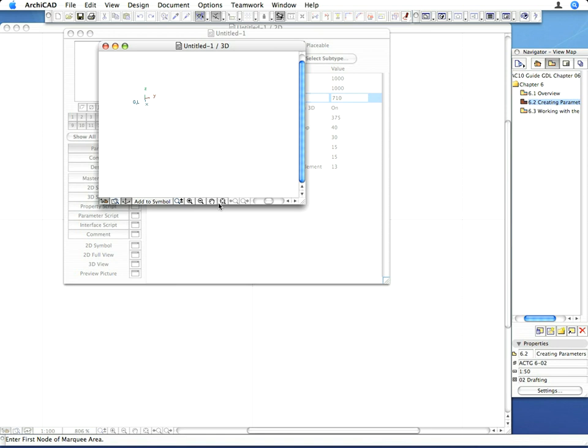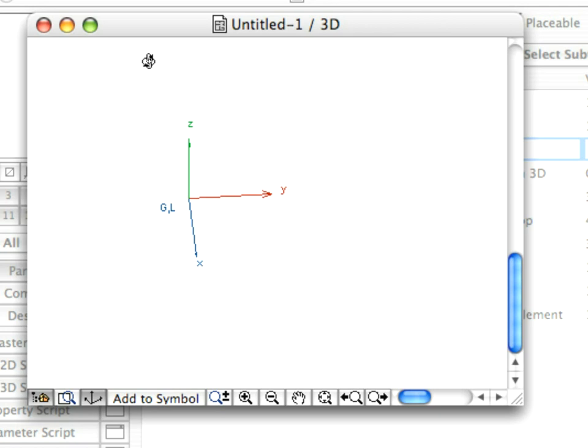You can see a GL string next to the origin of the coordinate system. G stands for global coordinate system, and L stands for local coordinate system. As default, these two coordinate systems are located at the same point.